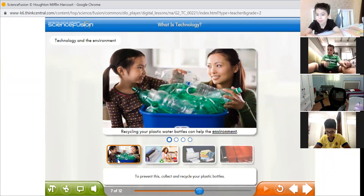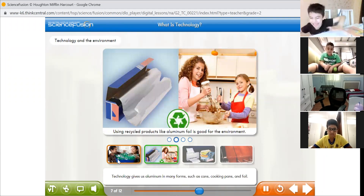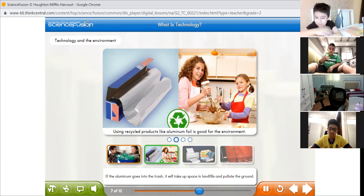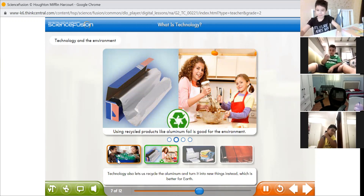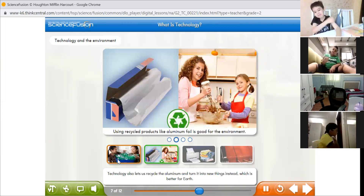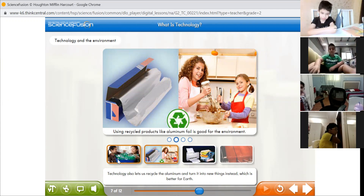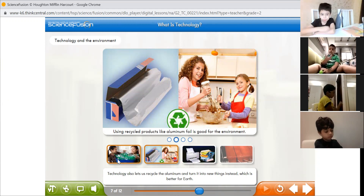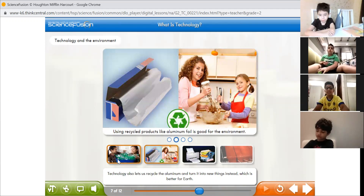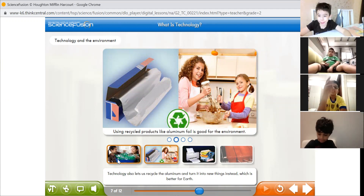Technology gives us aluminum in many forms such as cans, cooking pans, and foil. If aluminum goes into the trash, it will take up space in landfills and pollute the ground. Technology also lets us recycle the aluminum and turn it into new things instead, which is better for Earth.